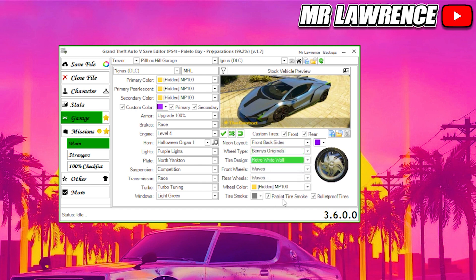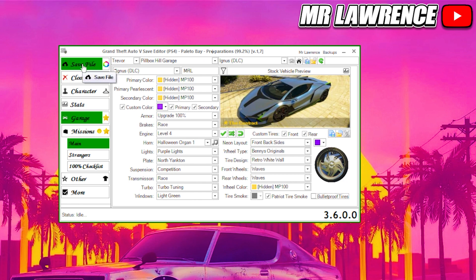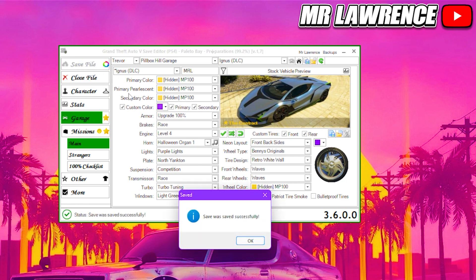Select Patriot tire smoke and uncheck bulletproof tires. If you want this car to be fully modded you can customize four different cars on this file, but if you only want to do one, click on Save File and press OK.